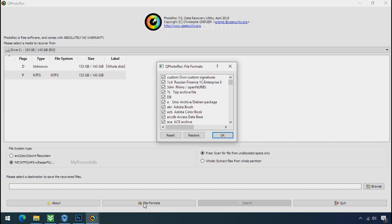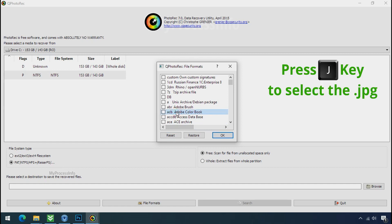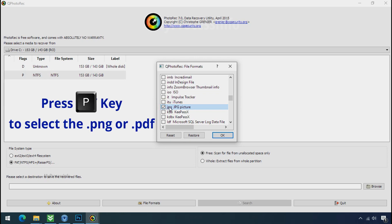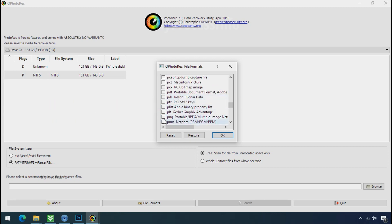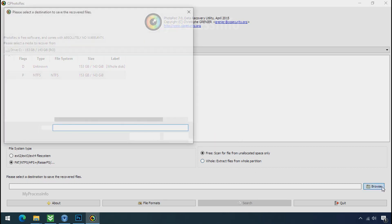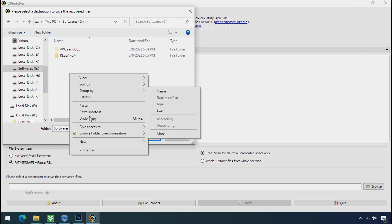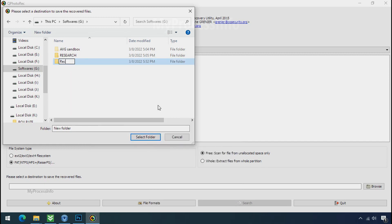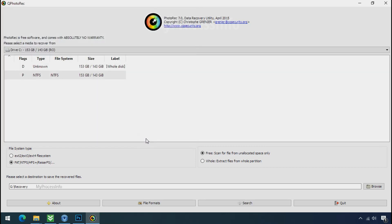Select the drive where your encrypted data is located. Click on file formats. Click on reset. Select your desired files such as jpg, doc etc. Now press J to select the jpg file. Press P to select the PDF file. Or you can choose the file format at your need. Click OK. Now click on browse and select or make the folder destination where you want to recover your data. And select the folder. Click on search.